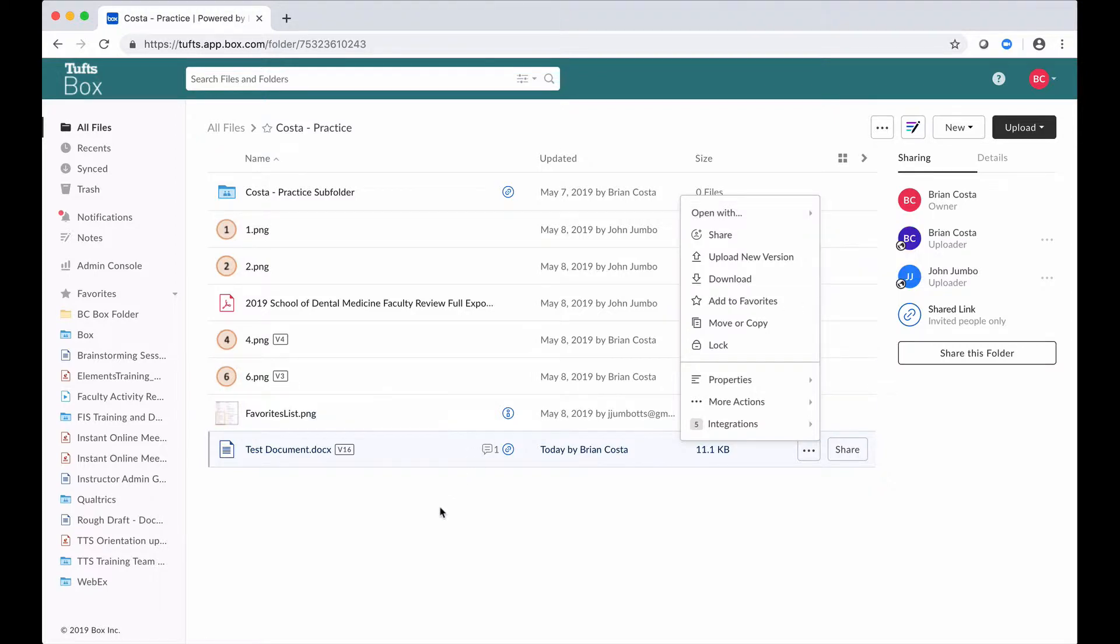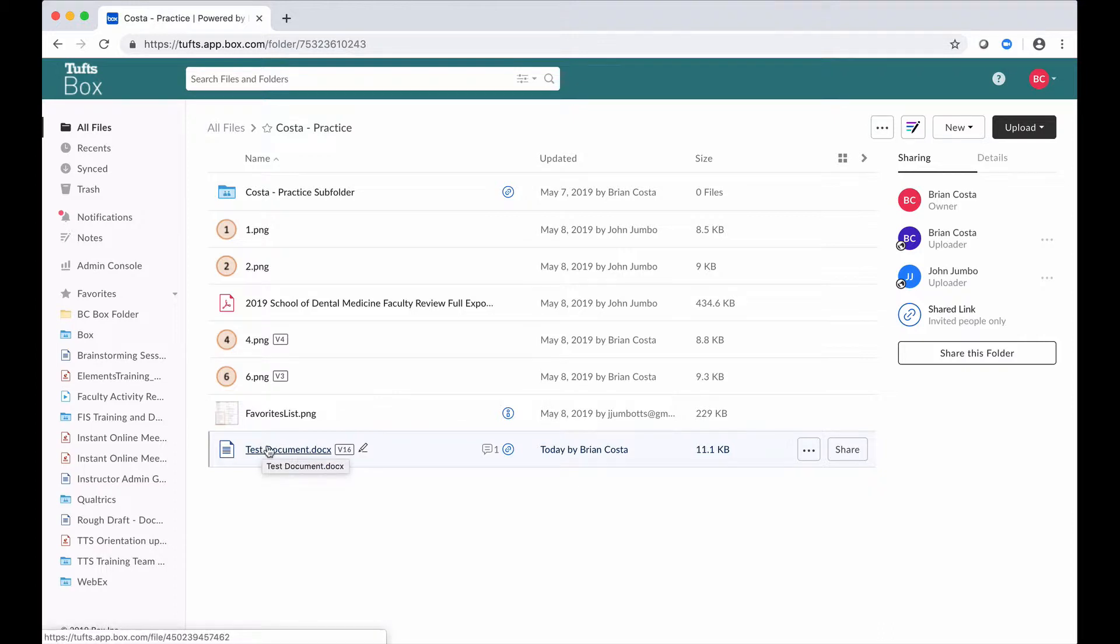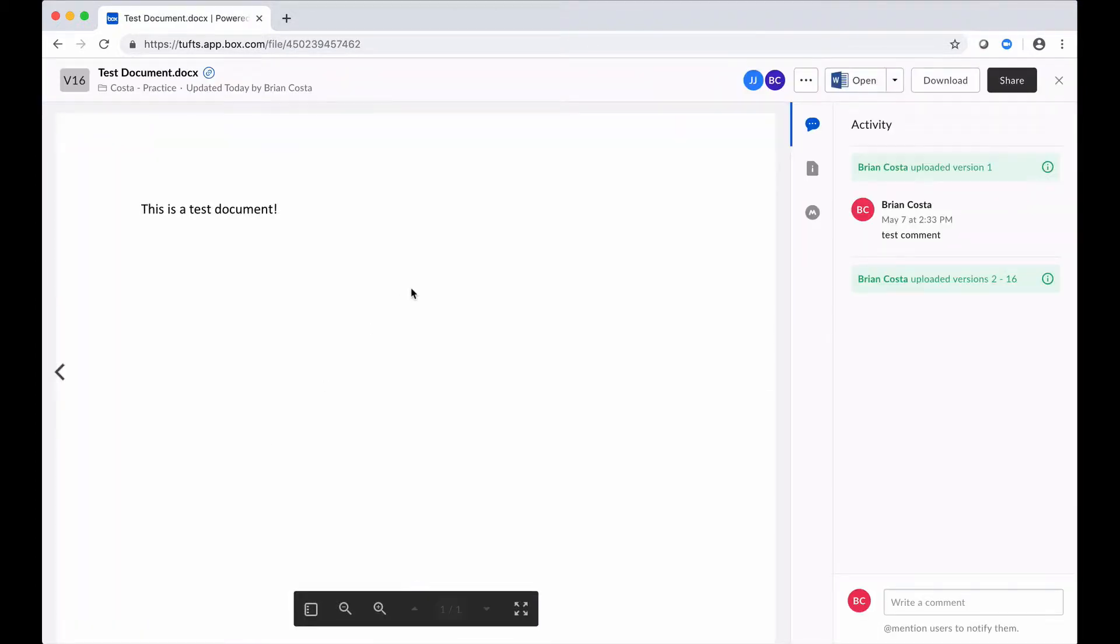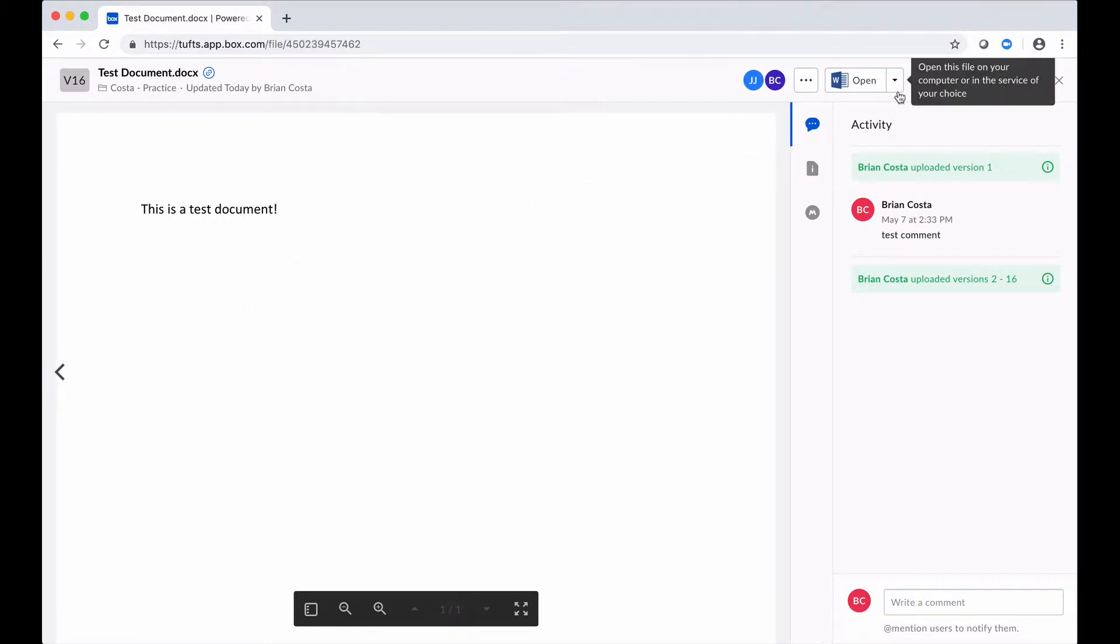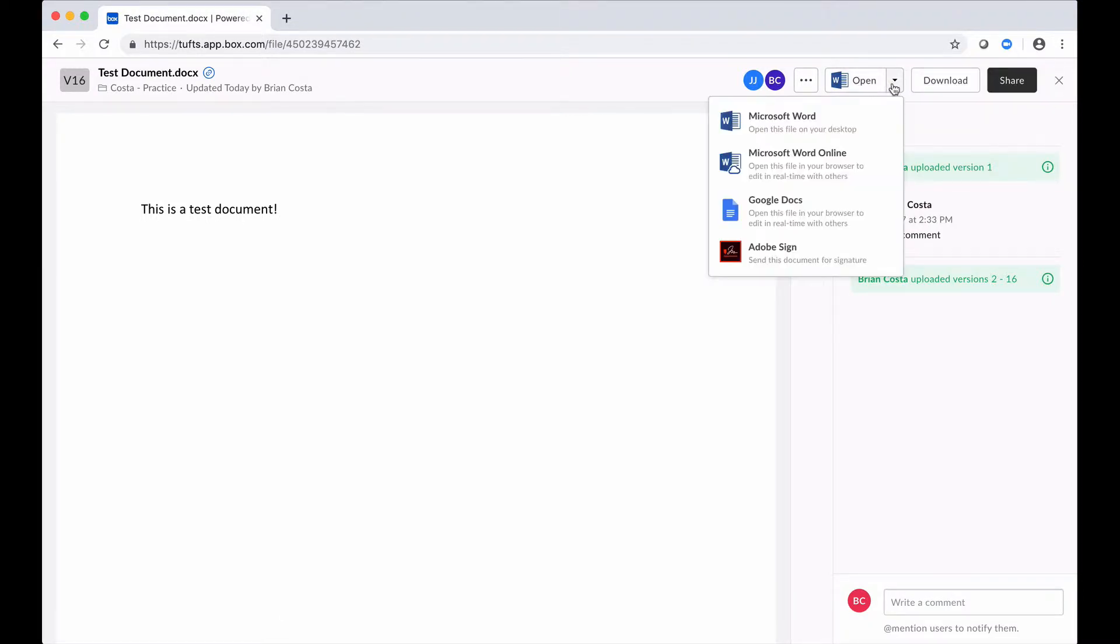I could also access those options by clicking into my file preview. So if I click on the name of the document here, here's my file preview where you'd see the contents of the file and some details about it. I can't make my edits right in here, but at the top of this window there is an open button and if I click on the drop-down menu next to that, I see those applications again. I have the desktop version of Microsoft Word or I can use Microsoft Word Online.